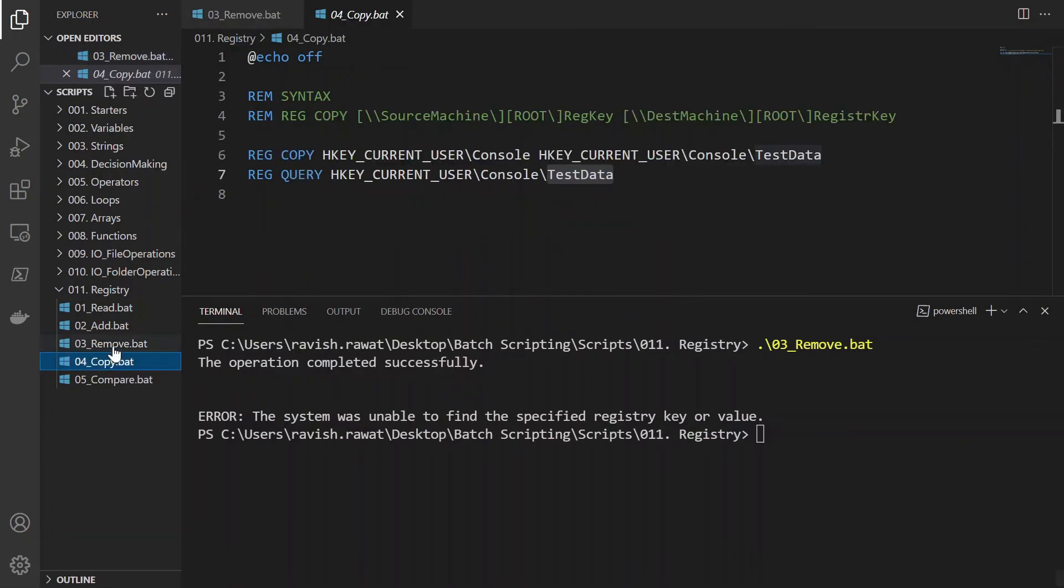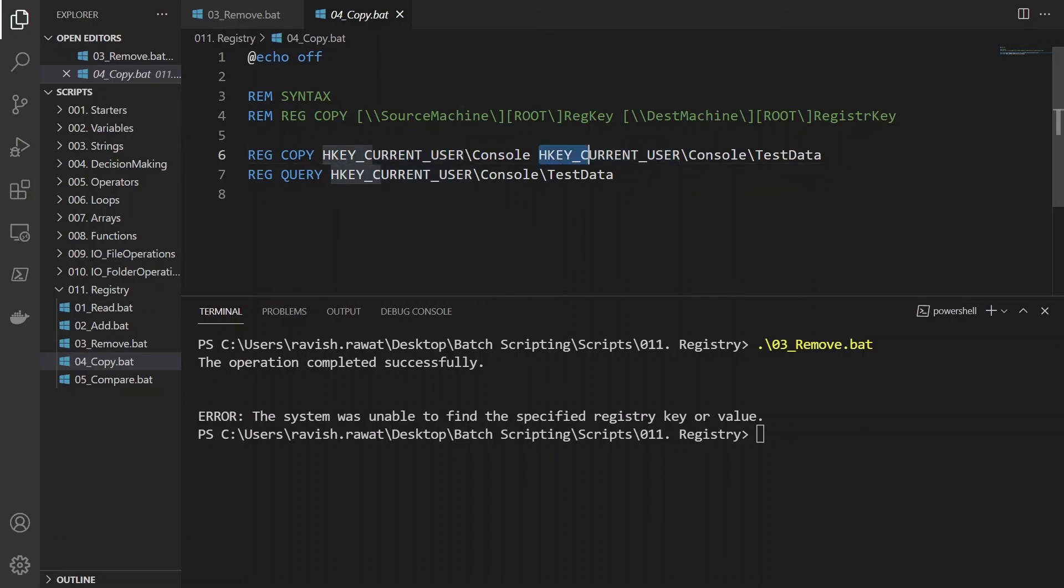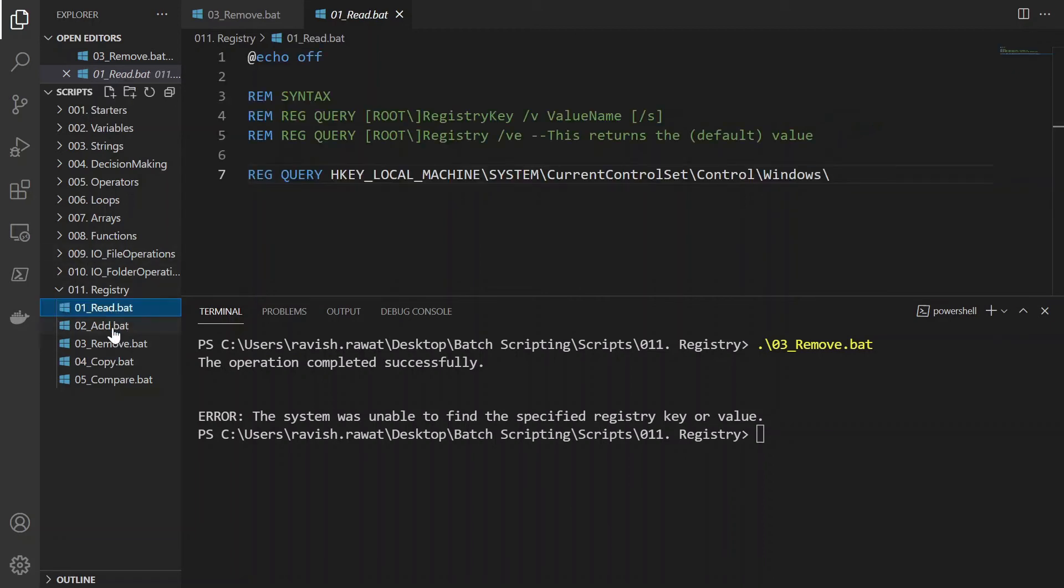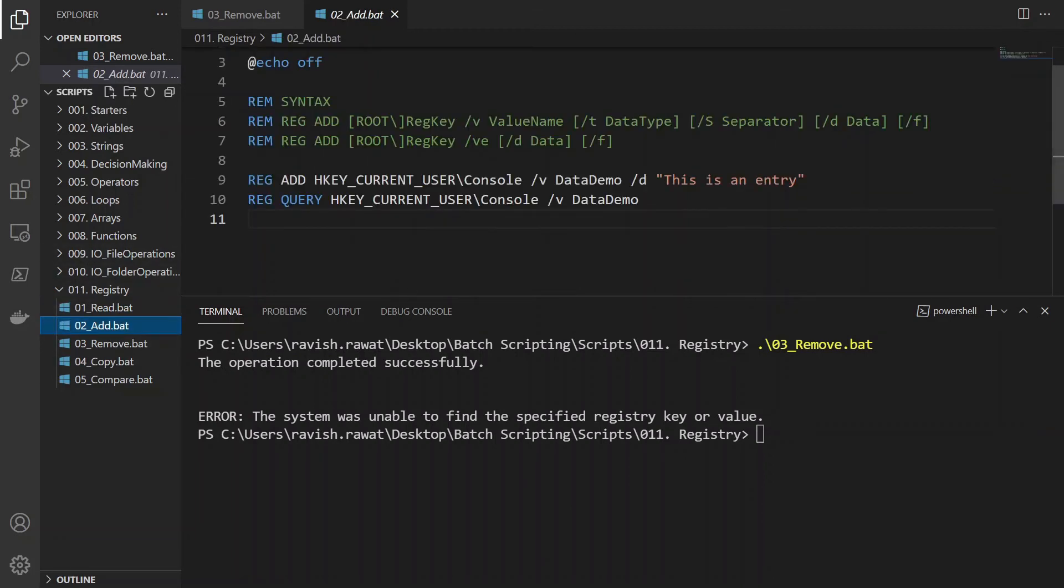Let's move on to copy. When you want to copy, you're copying something from some source or machine with a key to something else. But it's not going to copy over here because there is nothing known as test data. So let's create a test data. I'll go to add.